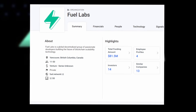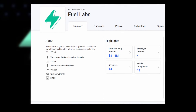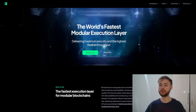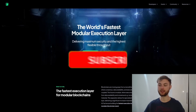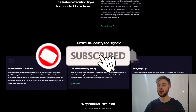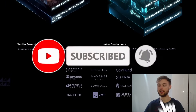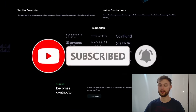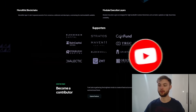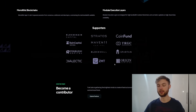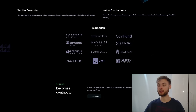Welcome back to another video. Today we're talking about another airdrop — Fuel Network, which is the fastest modular execution layer. If you scroll down you can see investors and supporters like Blockchain Capital and Coinbase, and so on. The airdrop is likely to happen in 2024, so let's dive straight into the content.